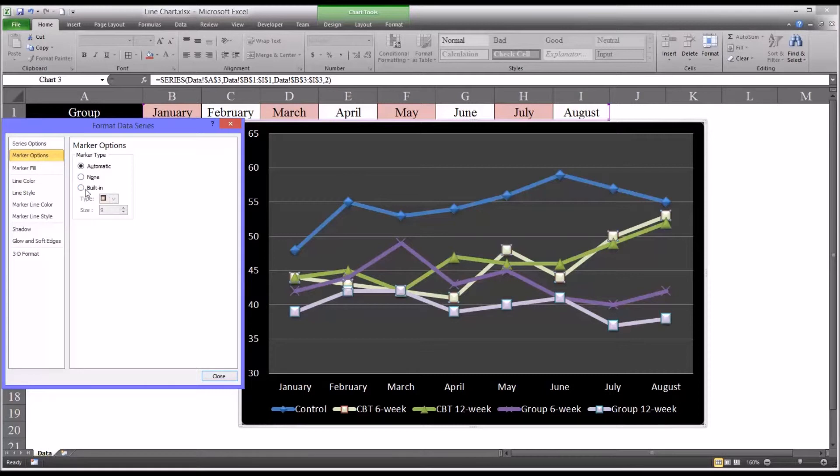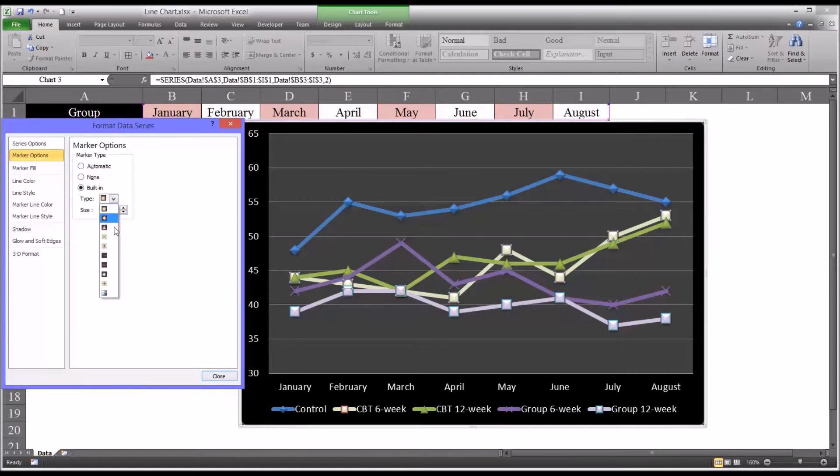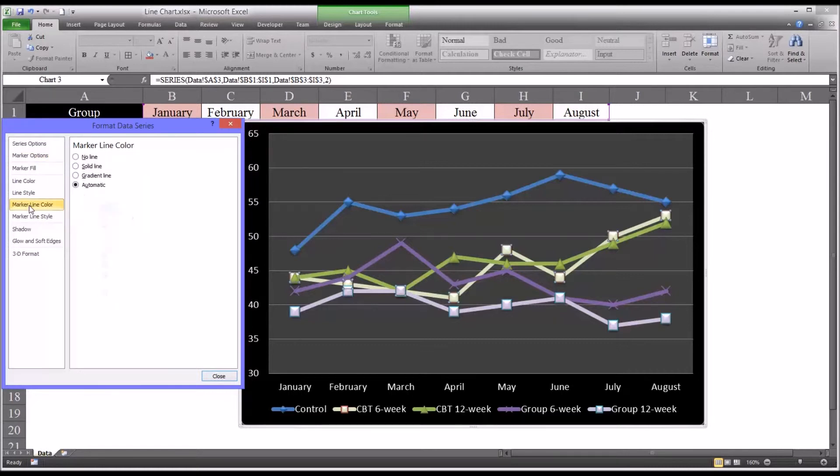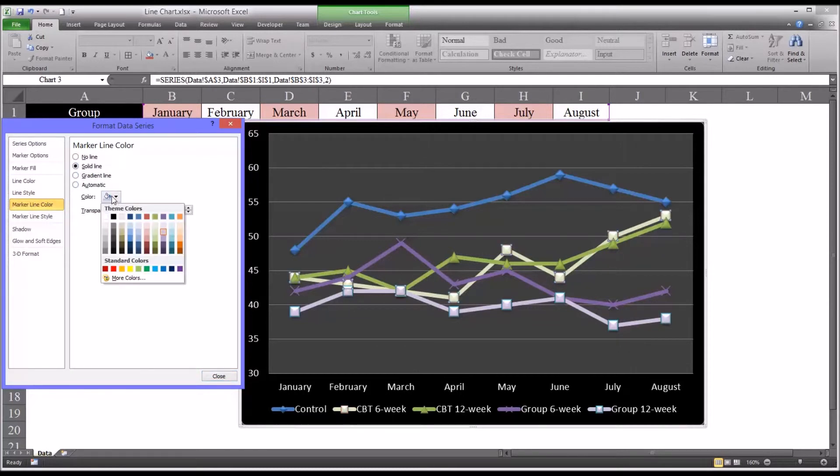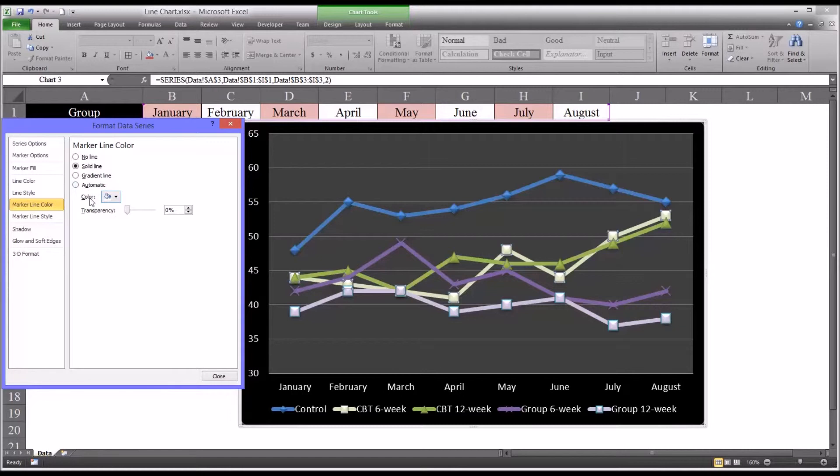Again, you can see it's red here. I'll go to built in and you can see there's none that really don't have the red other than a custom image. So we'll go to marker line color and just change it to white, solid line.